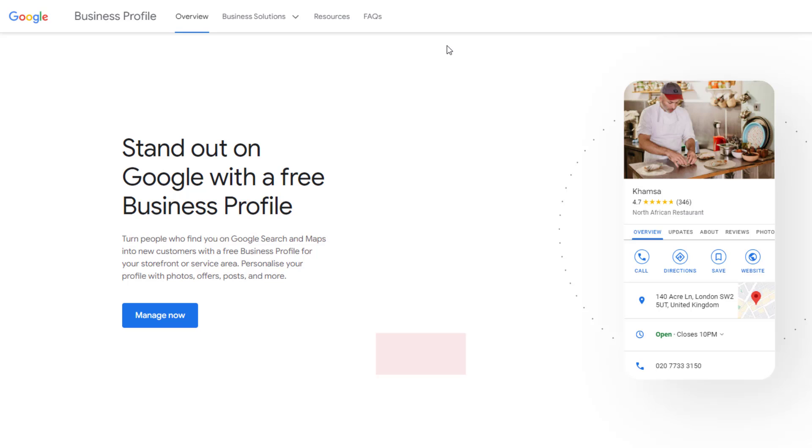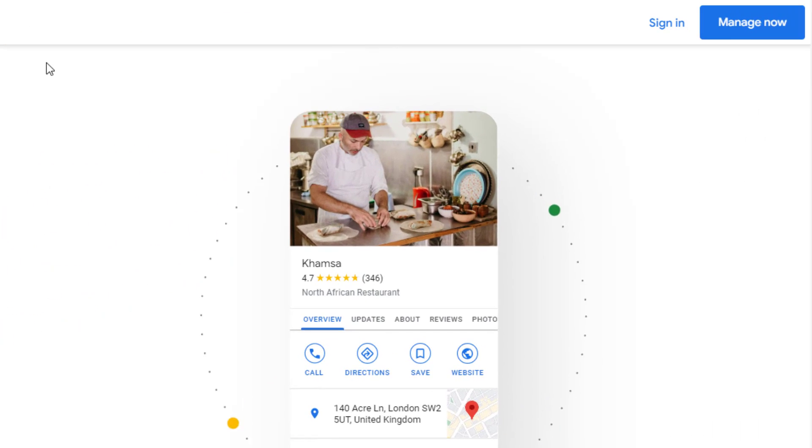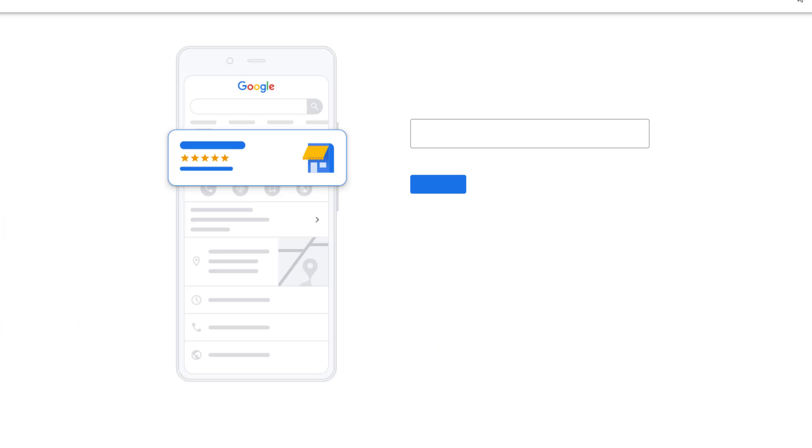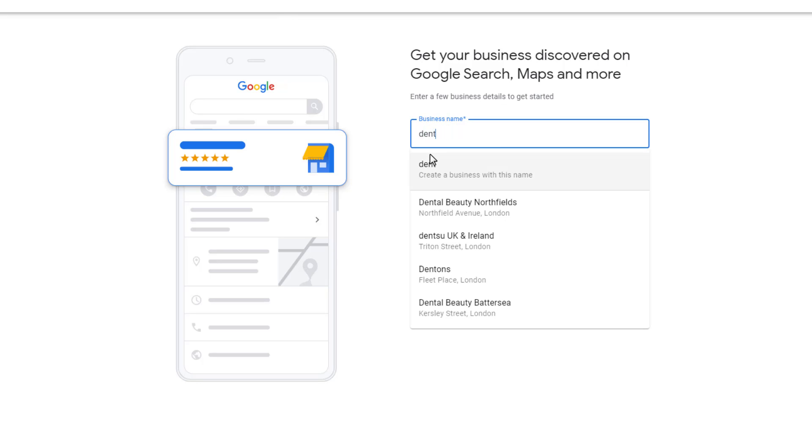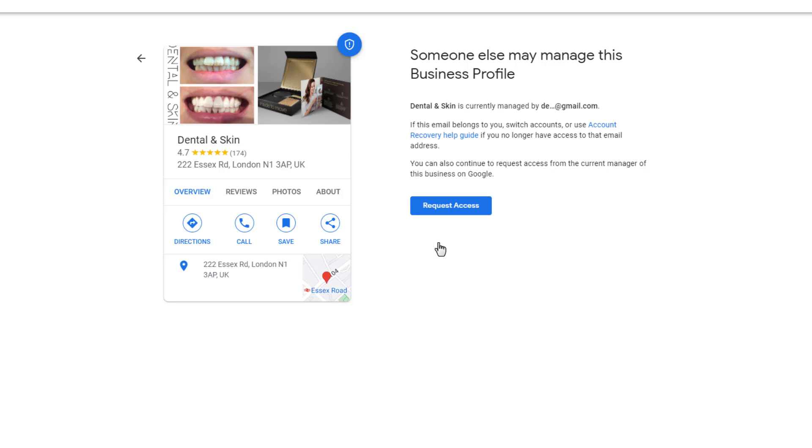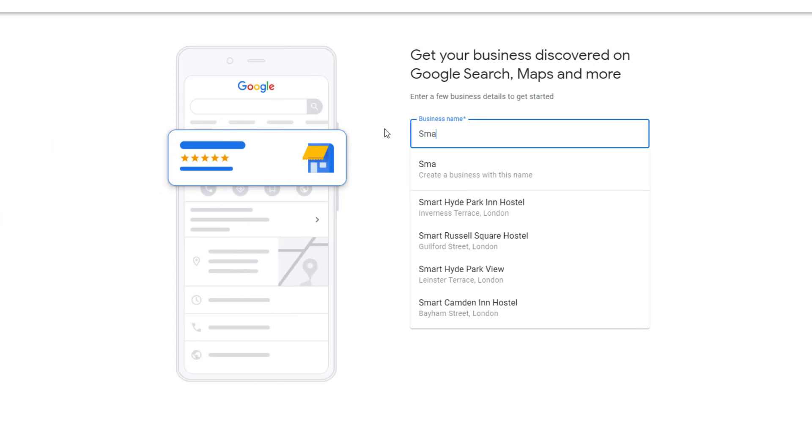Head over to google.com/business and sign in with the Google account you created. It will take you to this screen, which is where the Google Business Profile setup process starts. Google may already have created a listing for your business based on the information it can find on the web. To find out if it has, start typing the name of your business in the business name field. If your business is listed in the auto-suggestion results, select it. You will get a message informing you someone else is the owner of the profile. Just click on the Request Access button and follow the process to request ownership.